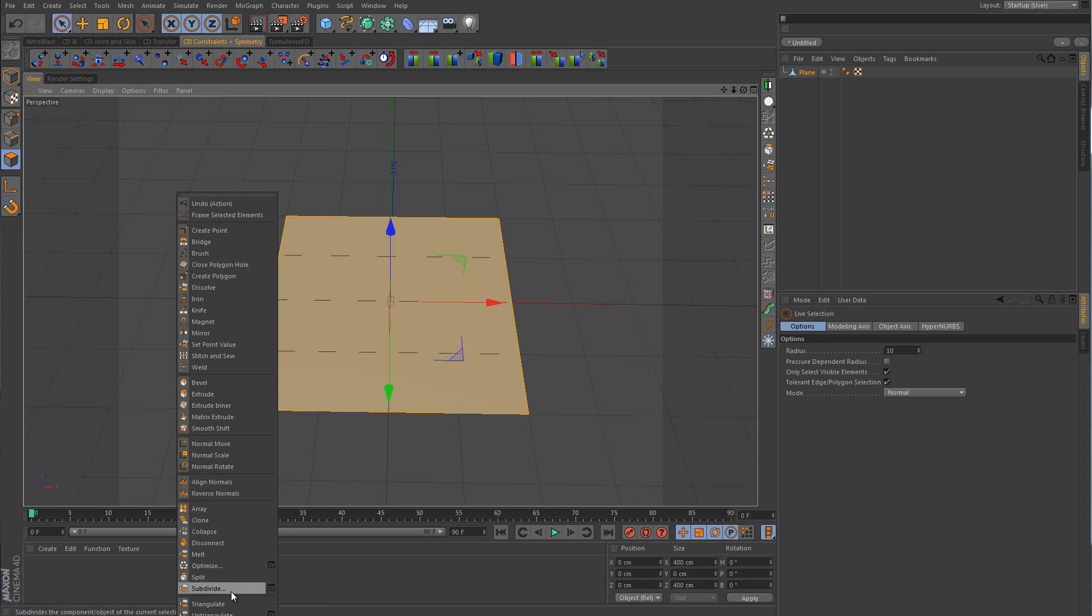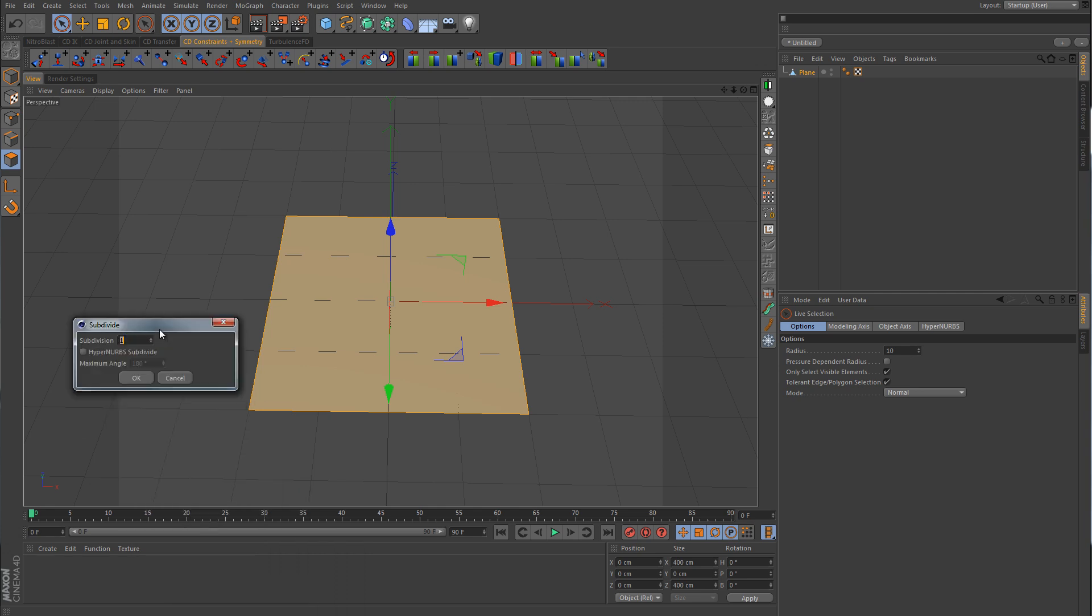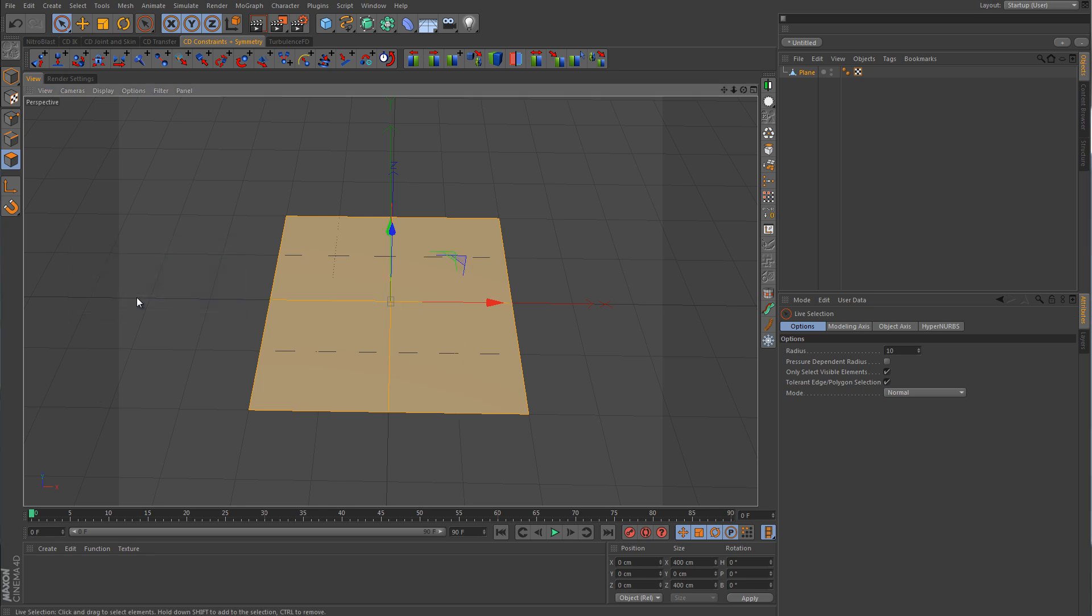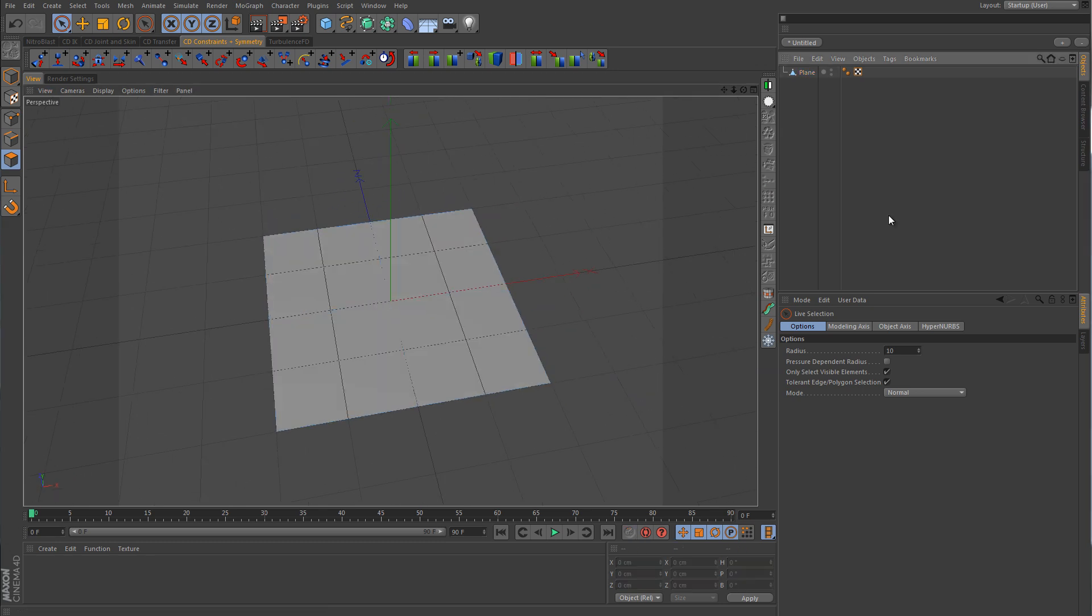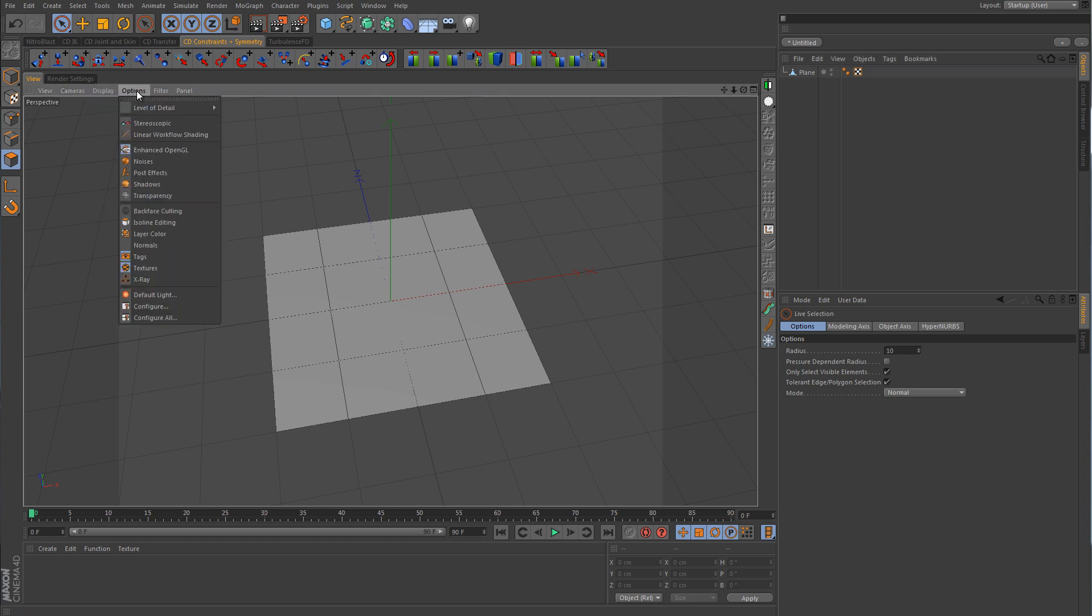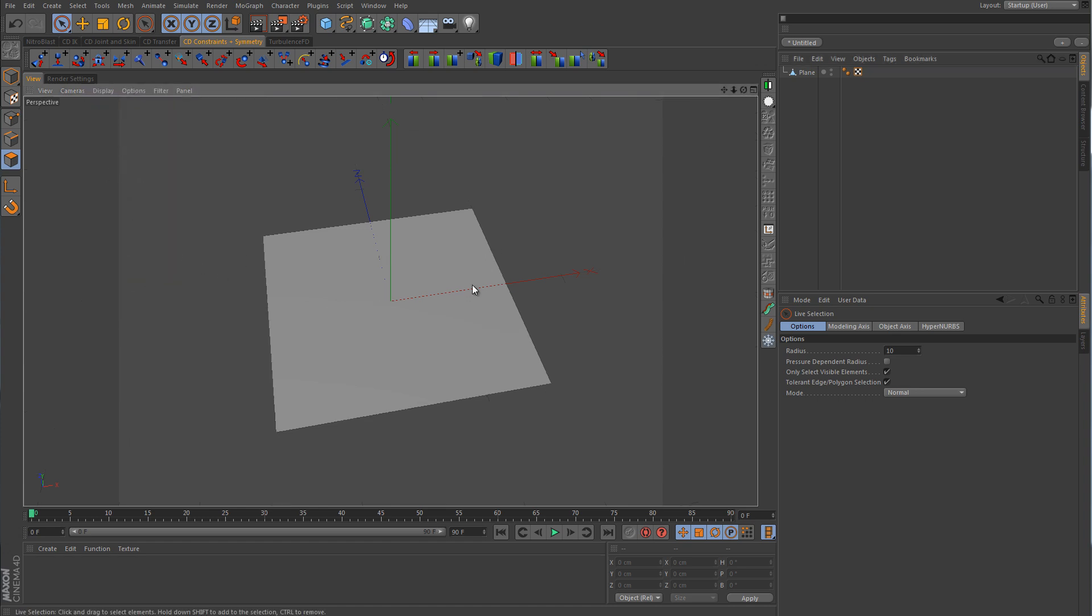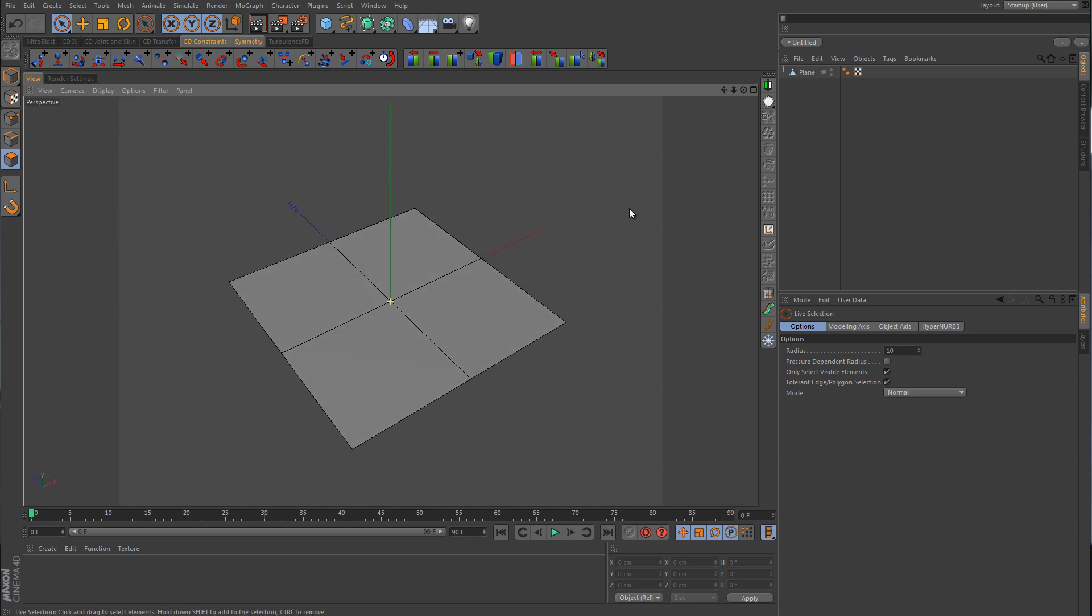But instead of clicking on the icon here, I want to bring up the attribute window for it. So we want to choose a level of one because that is the lowest level. And when we subdivide by this value of one, it's going to subdivide by a level of four. So we'll click OK. And now, I'll tell you what, I need to get rid of this grid here. Okay, so here's our polygon. It was one. We subdivide it. Now it is four.